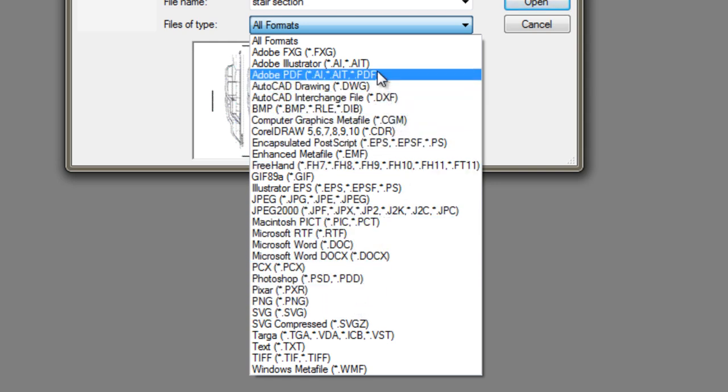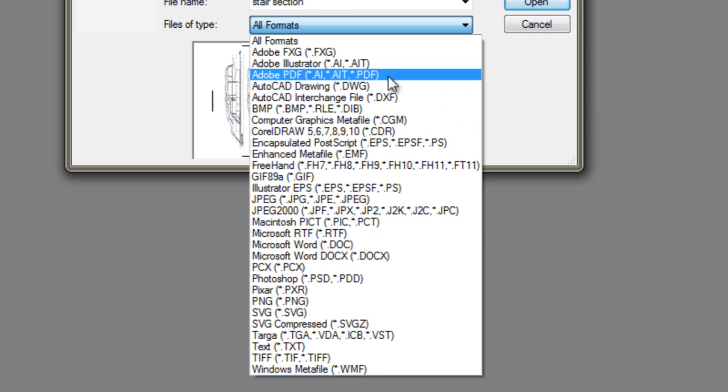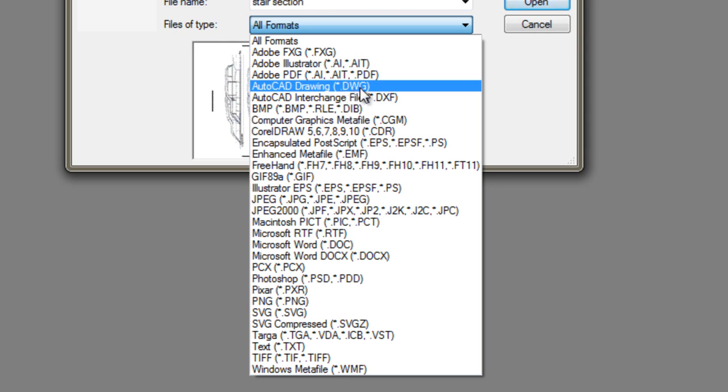What I will mention quickly is the AutoCAD native drawing format, which is .dwg and .dxf. If you've worked in any Autodesk product, you will be quite familiar with those two file formats.